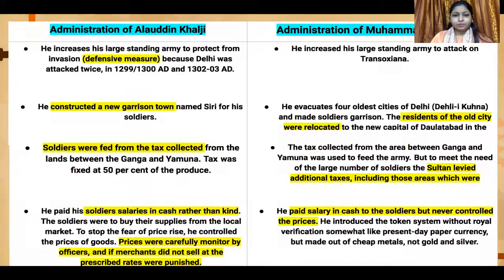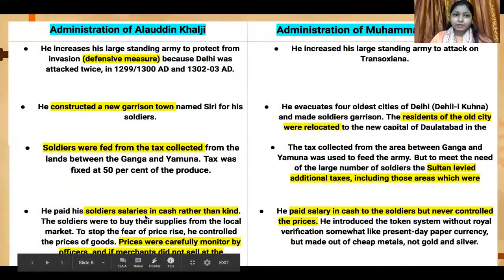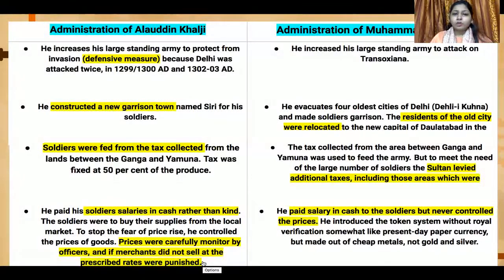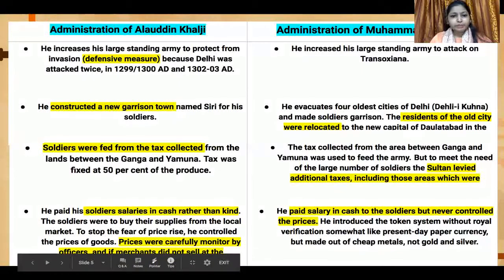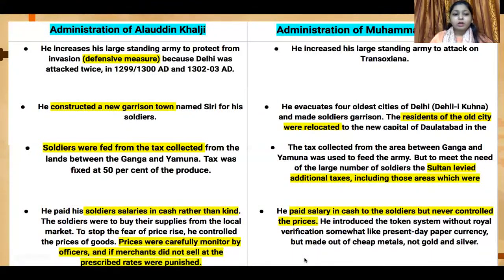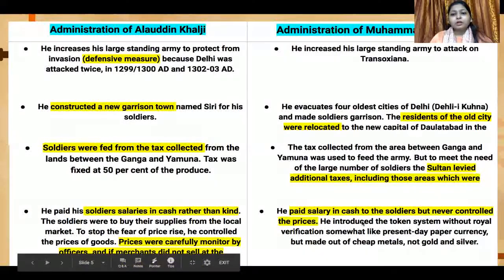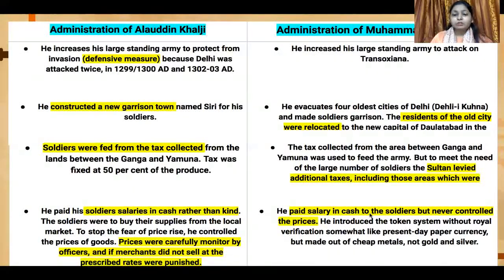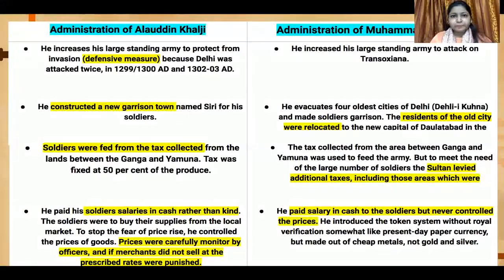Alauddin Khalji paid his soldiers in cash rather than in kind, meaning commodities rather than money. He also carefully monitored market prices, and merchants who sold above the prescribed price would be punished. Muhammad bin Tughlaq also paid soldiers in cash, but he never controlled prices — anyone could charge any amount with no action taken against them — which would inevitably lead to public revolt.